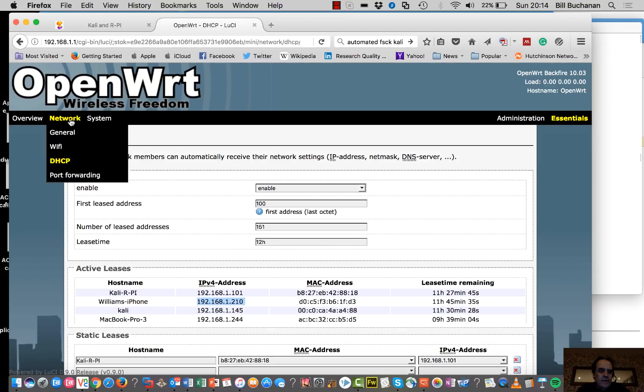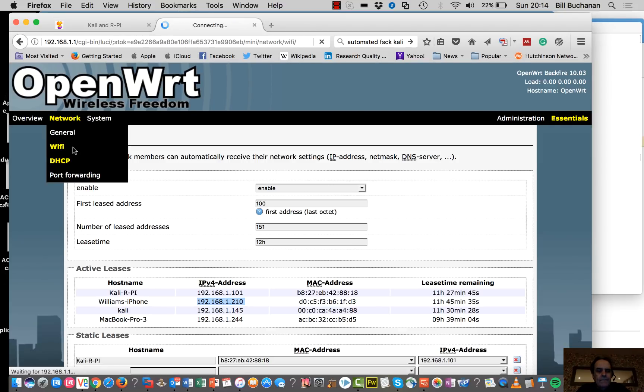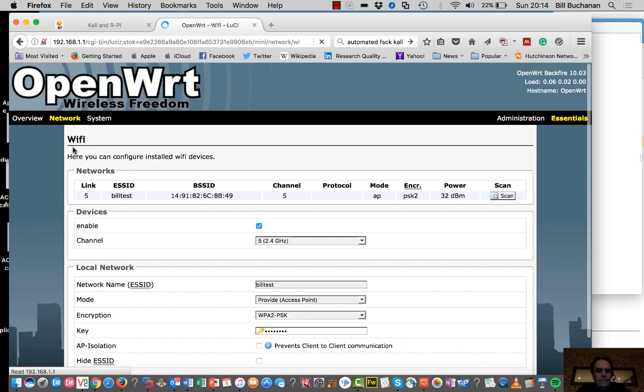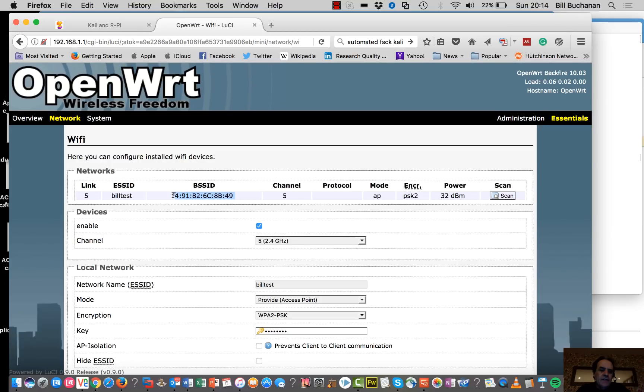And if we look at the Wi-Fi, up here I'm on channel 5. There's the BSSID. That's the MAC address of the access point.